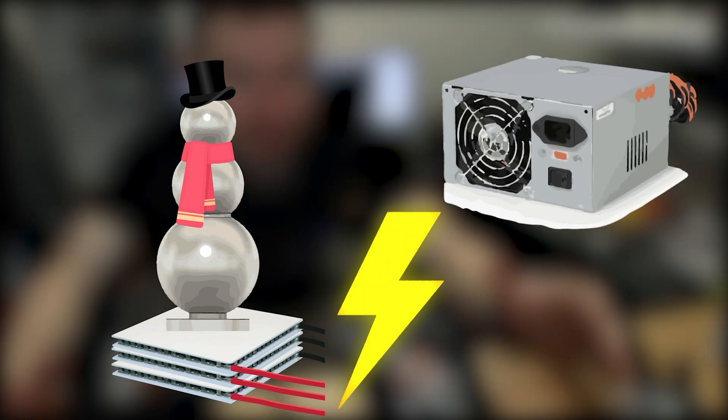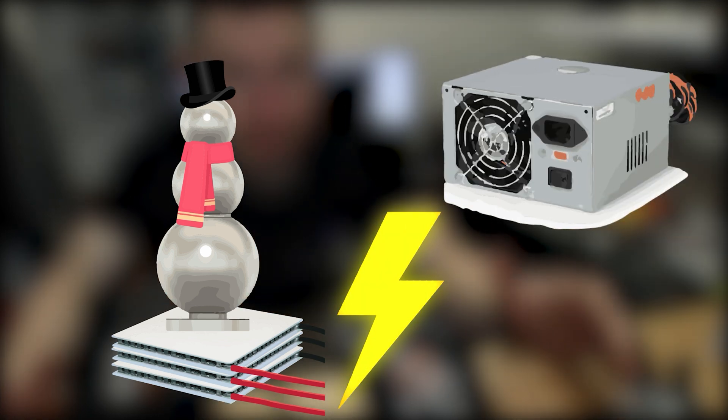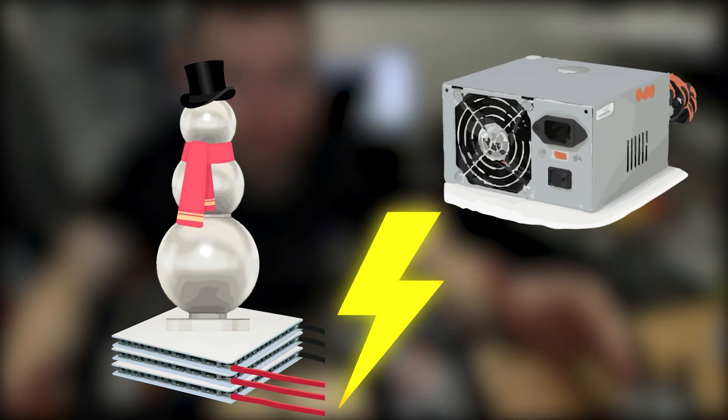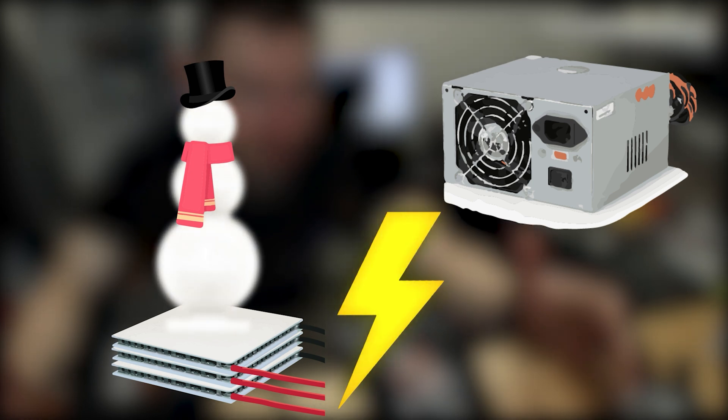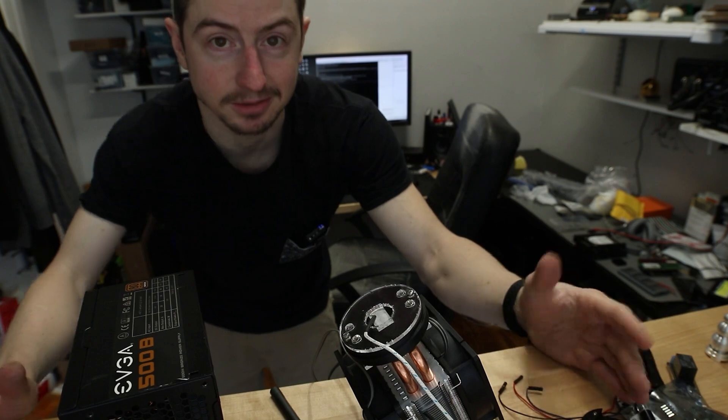Add the Peltier elements, computer power supply, cool it down to super cold temperatures, and the condensation will make the snowman turn to snow. That's the idea. Let's go!